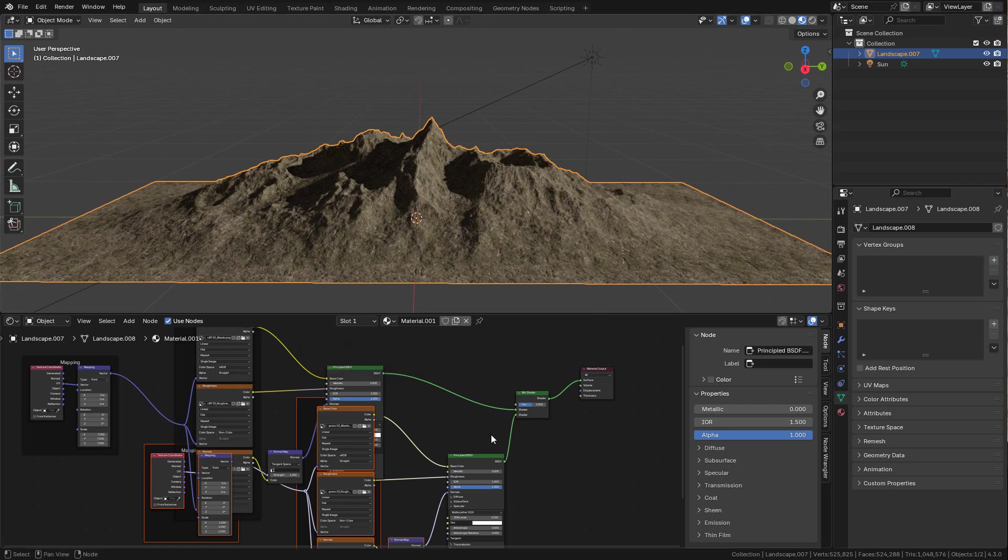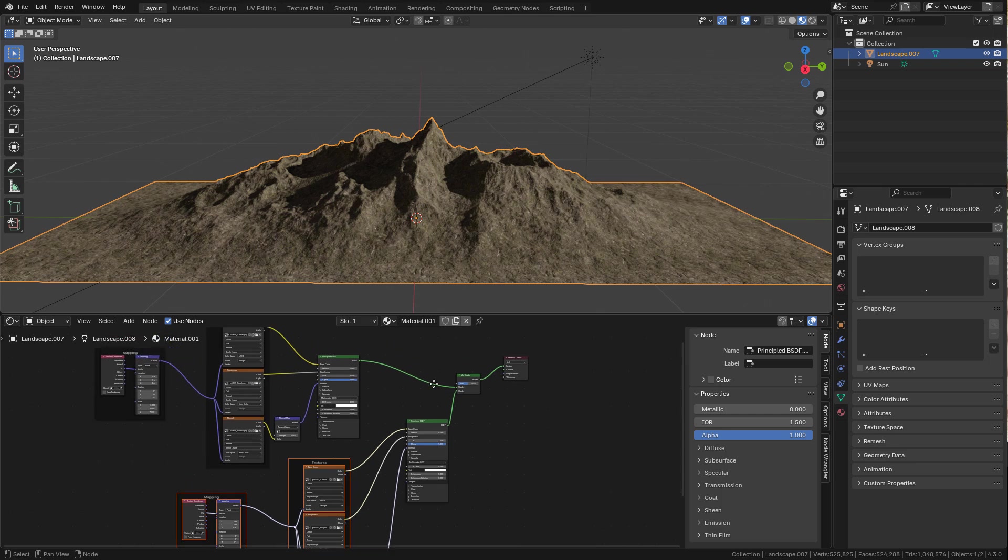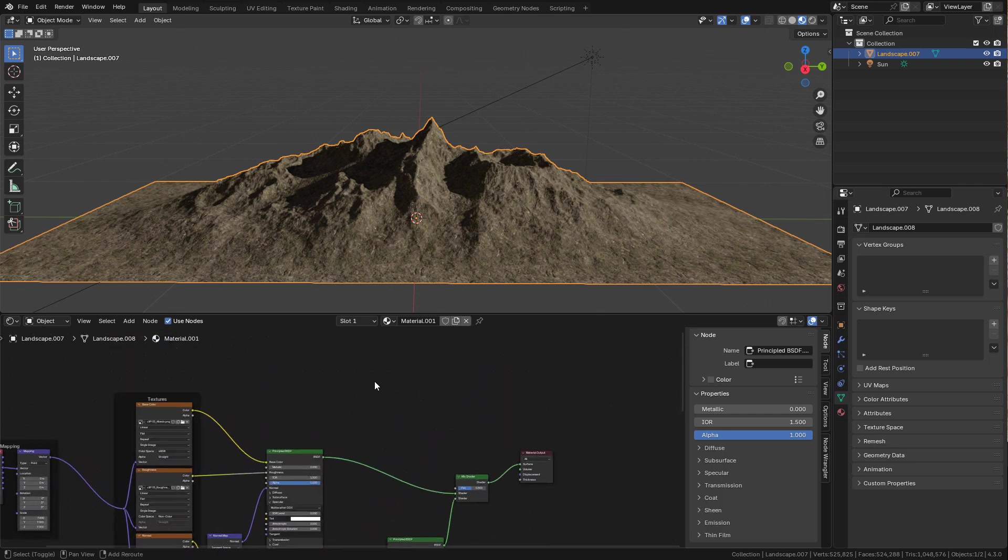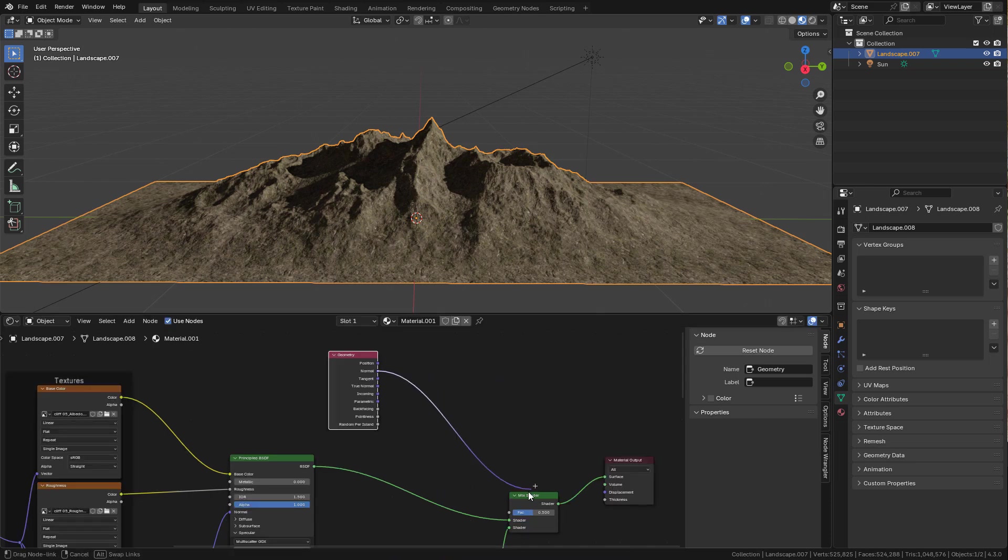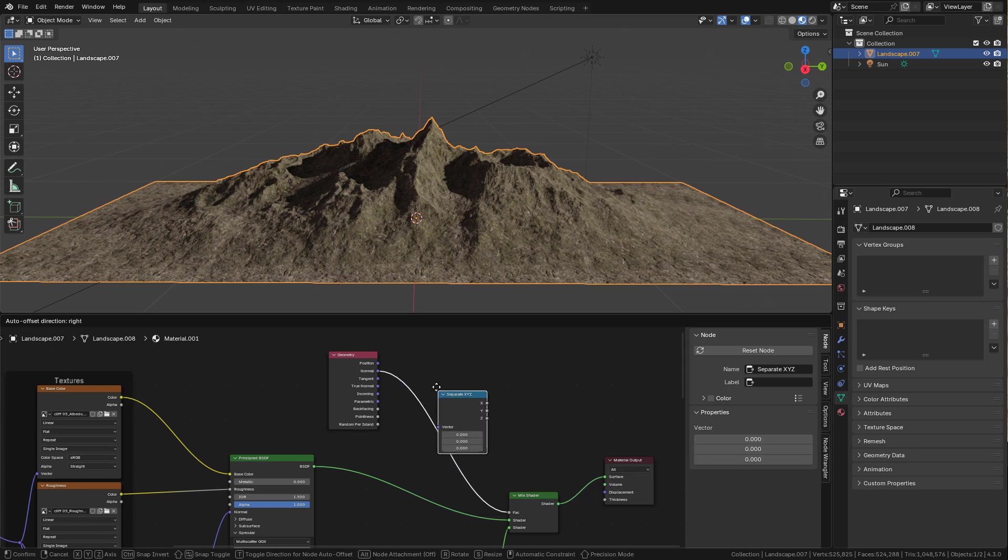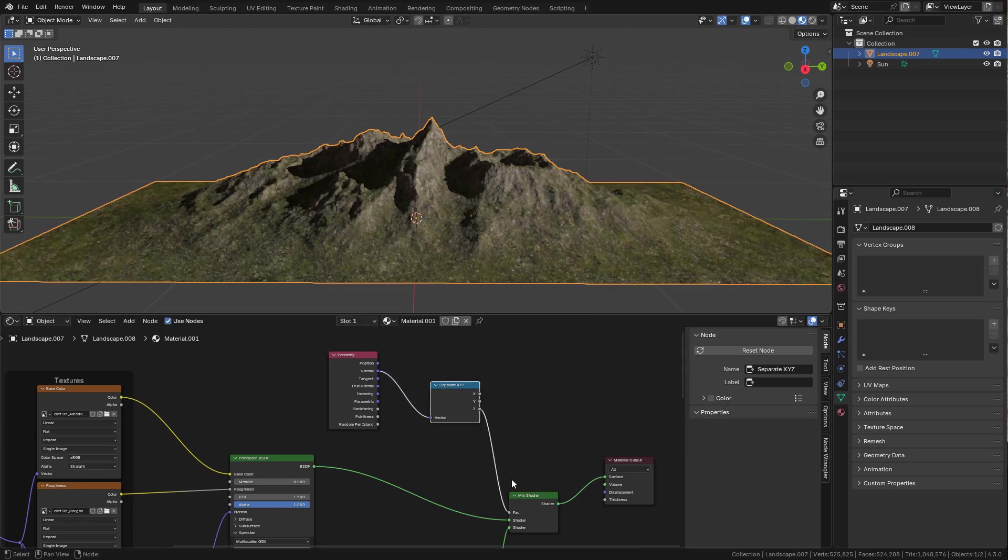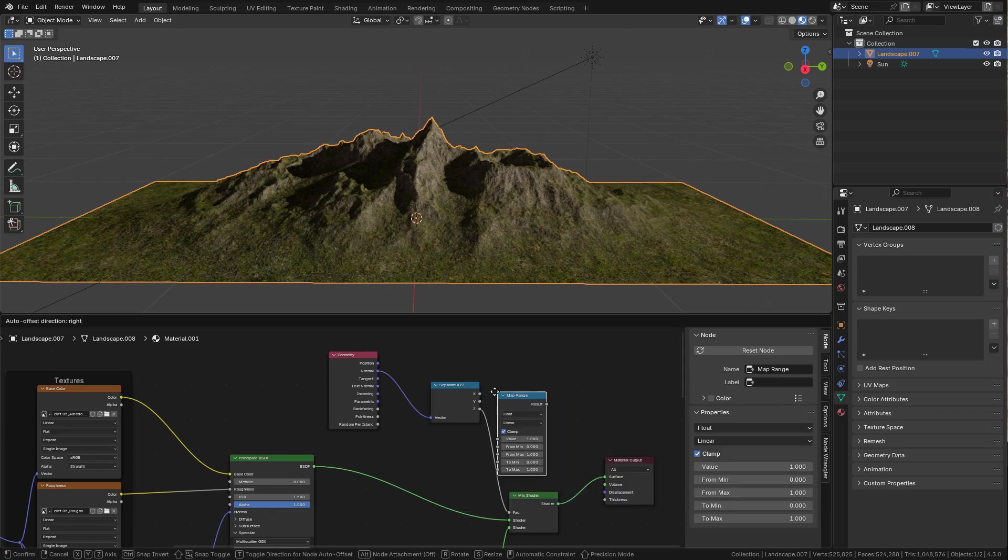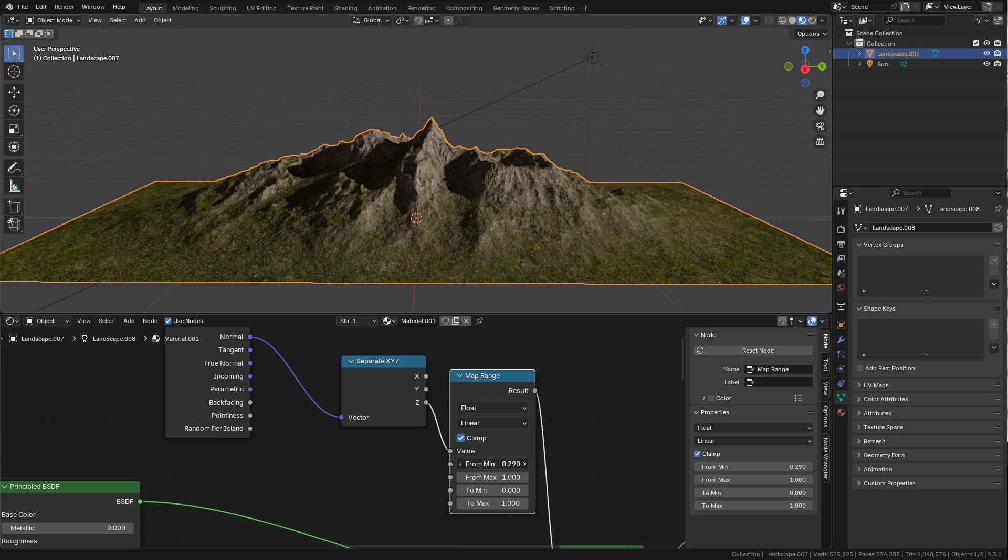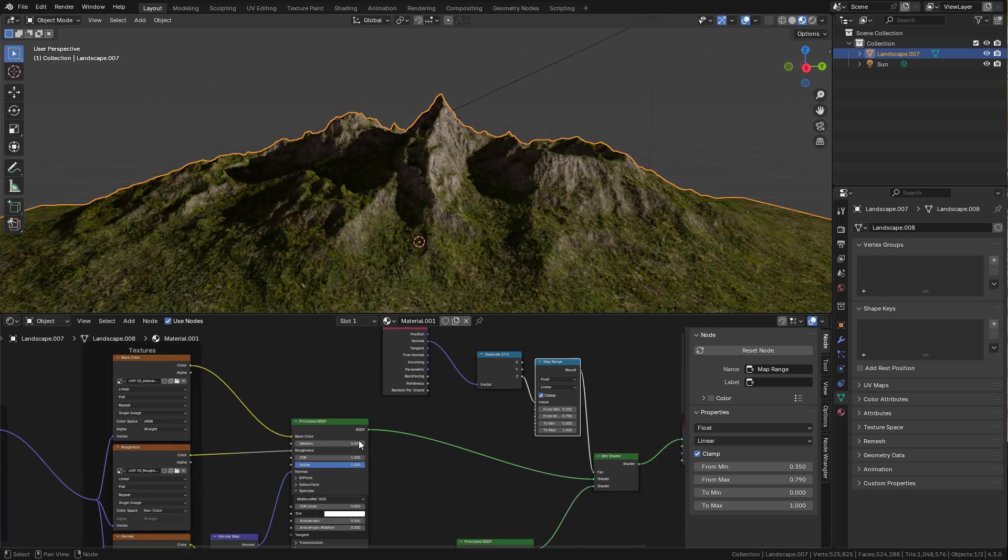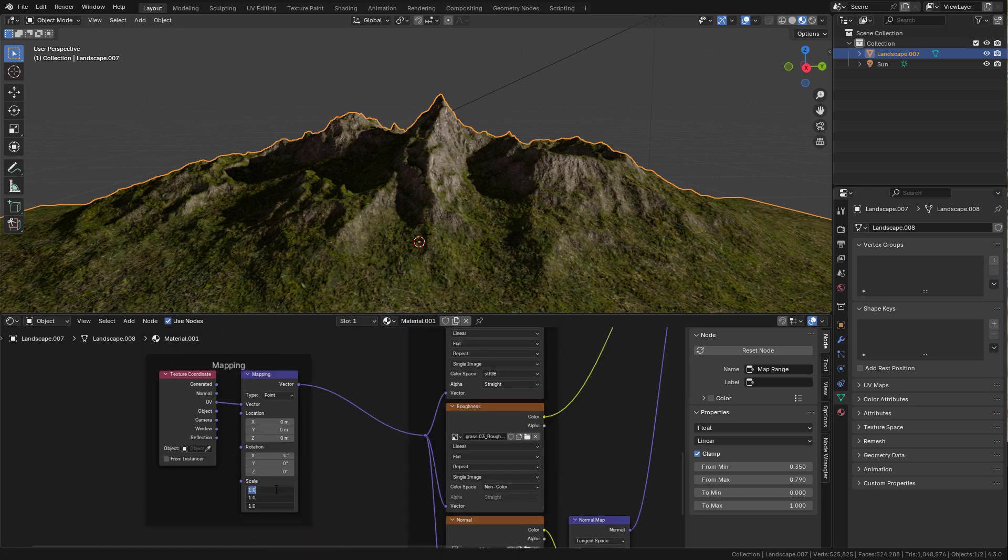Now we need to mask the grass textures, and we can do that by adding a Geometry node. Connect to Factor. Now add a Separate XYZ in between, connect from Z. We can add the Map Range and adjust the mask from here, and increase the scale in the grass.